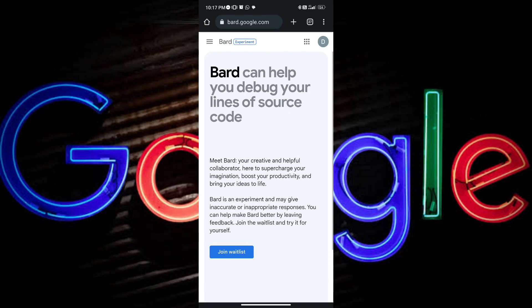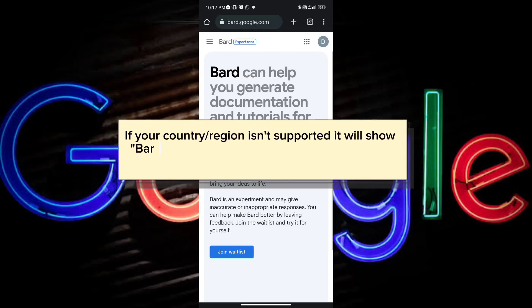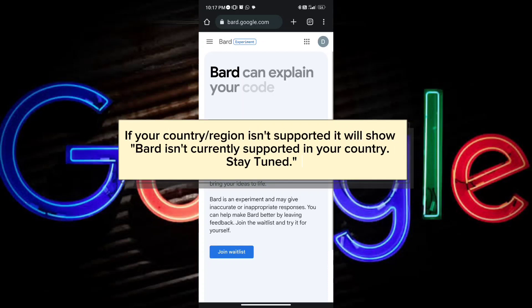Now if your country is not supported, it will show a message saying Bard isn't currently supported in your country.